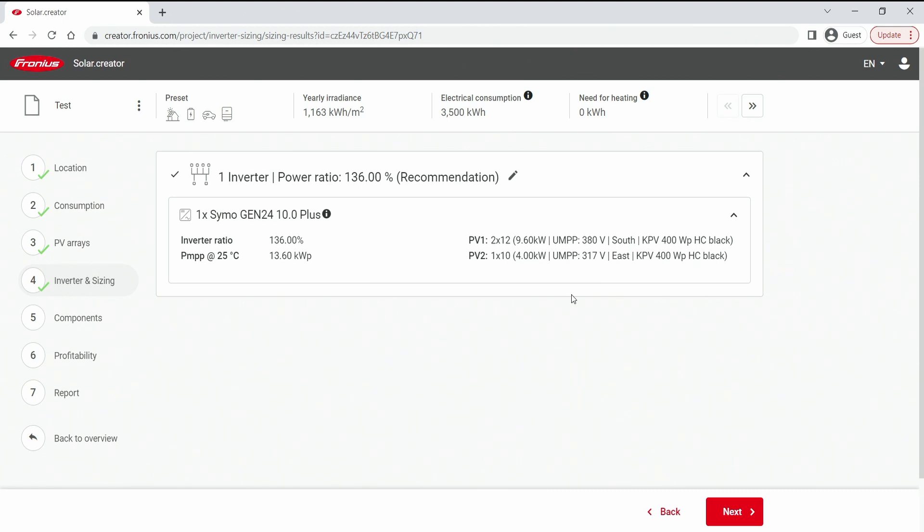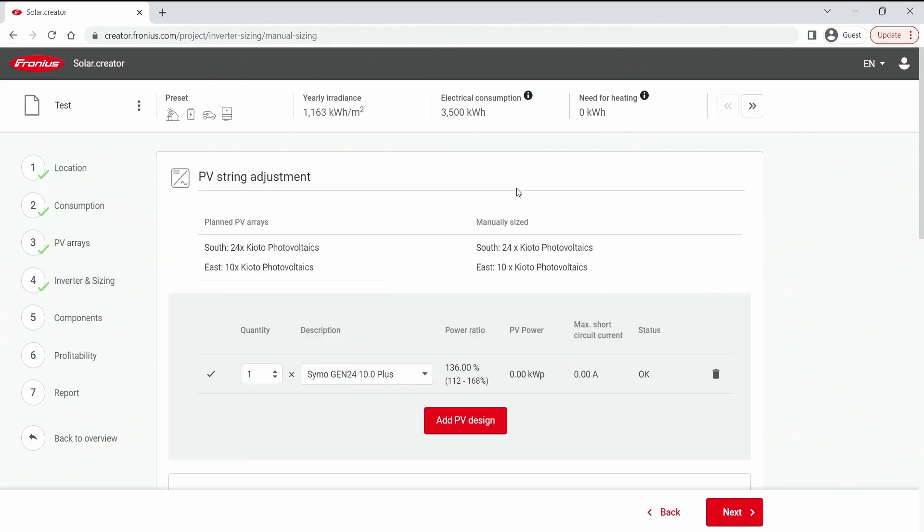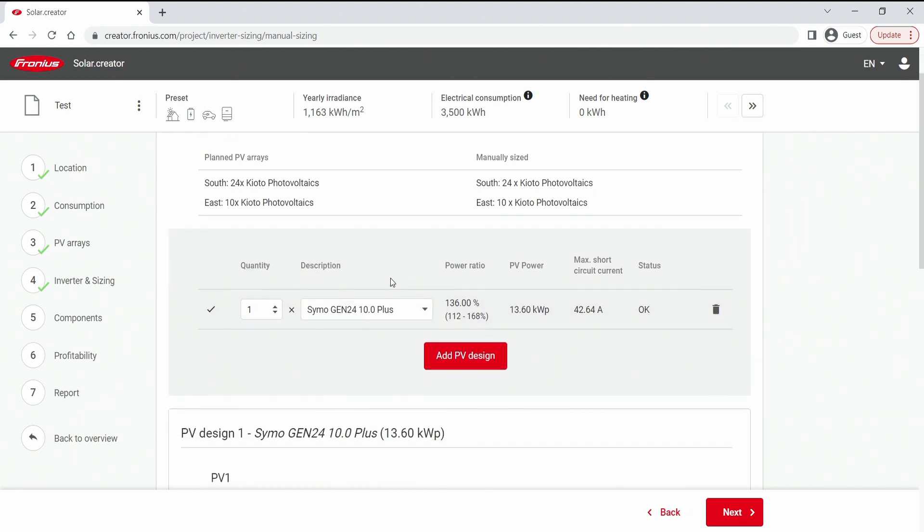If I want to change any of this we can simply select this pencil button here which is the same as the manual sizing option that we have seen previously. Now in here we can see the quantity of inverters that we want to use. It's already pre-selected because we have a perfect match. And this is one inverter of the Siamo Gen24 10 kW.